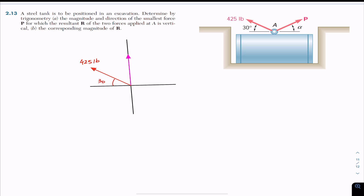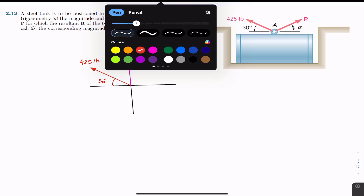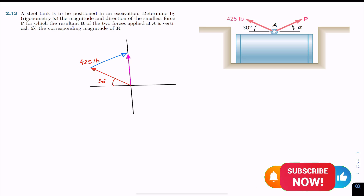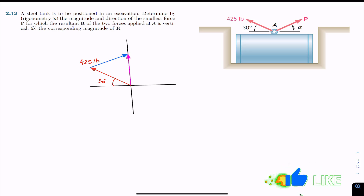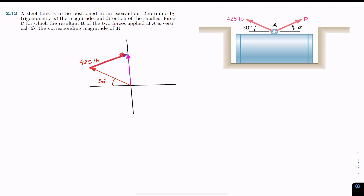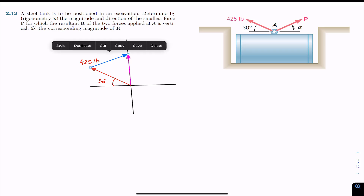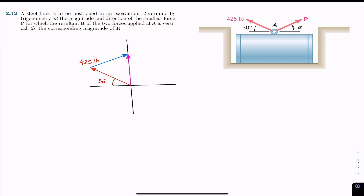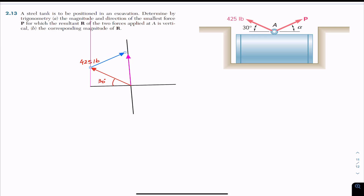We need to find force P — this blue arrow is force P — and this force P must be minimum. The length of this arrow tells us the magnitude of force P. The resultant, this pink arrow, must be acting in the vertical direction. It can be large or small, but the line of action must be in the vertical direction.